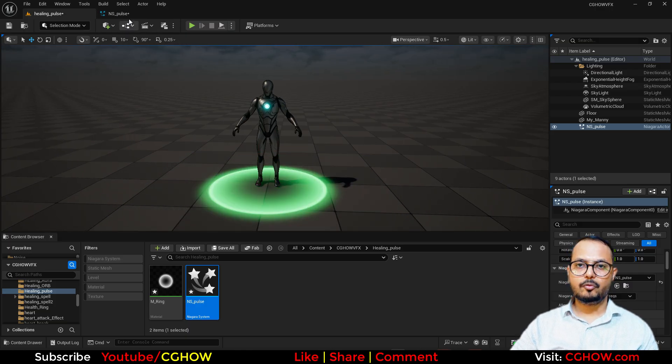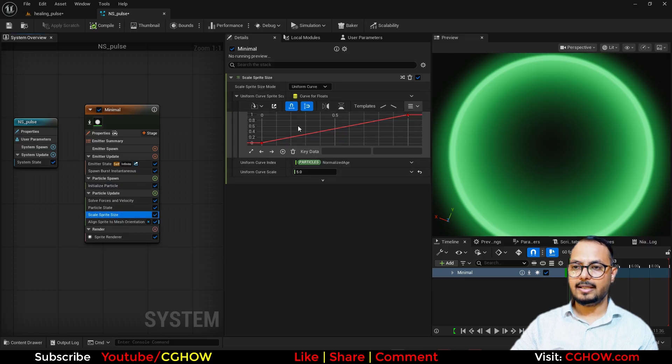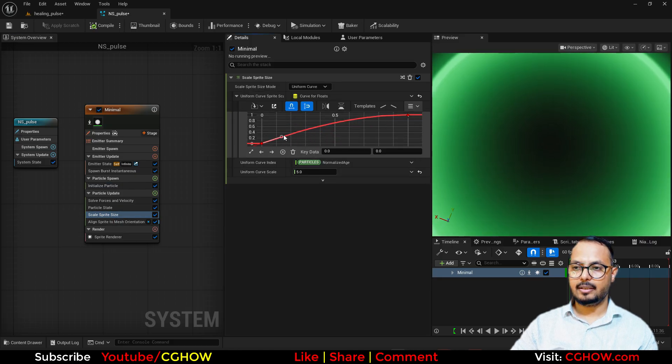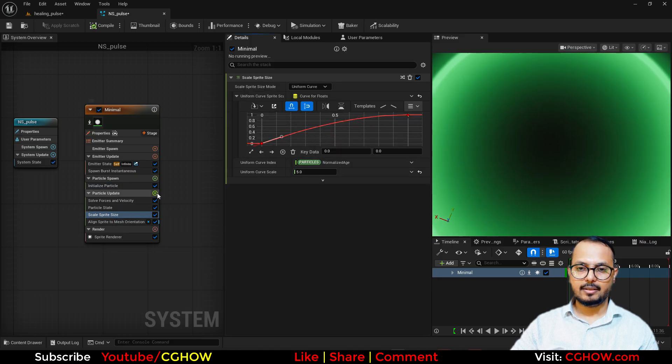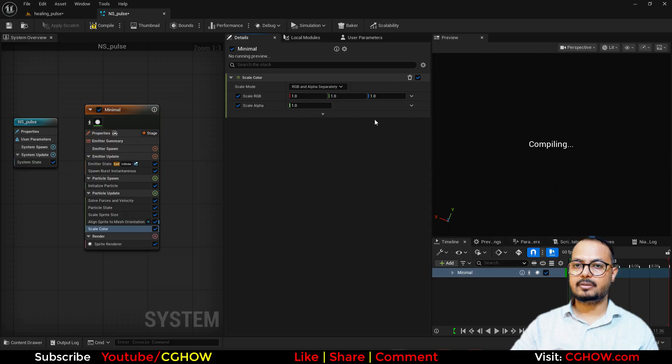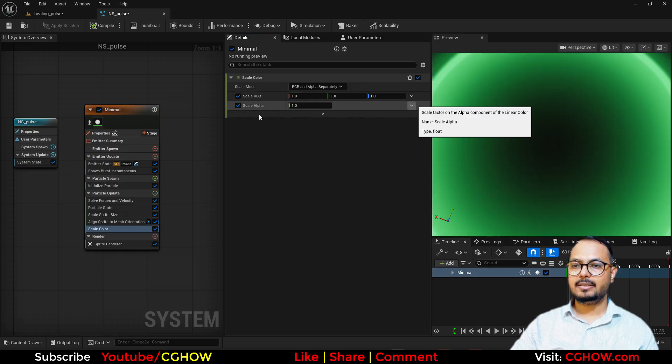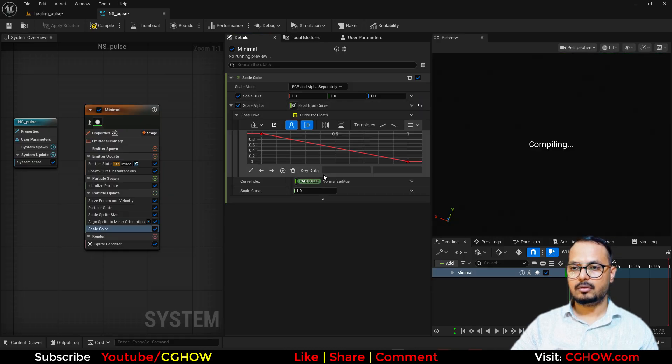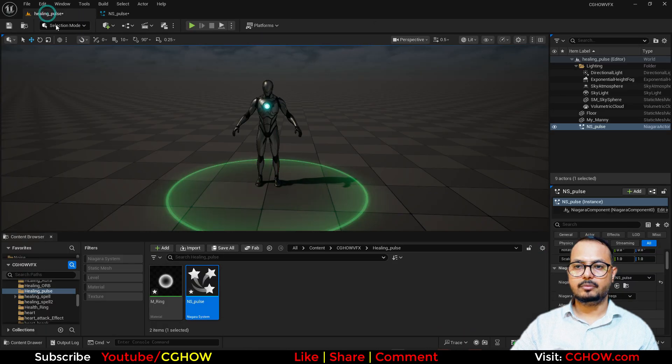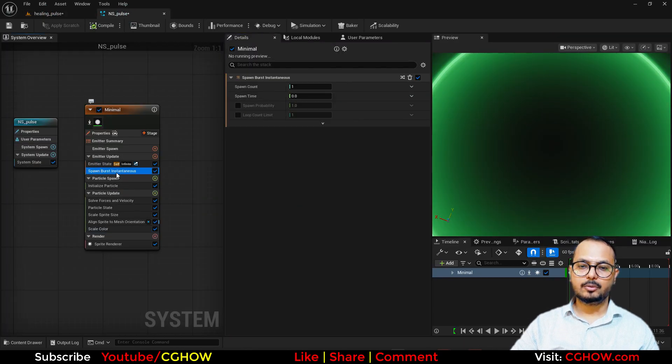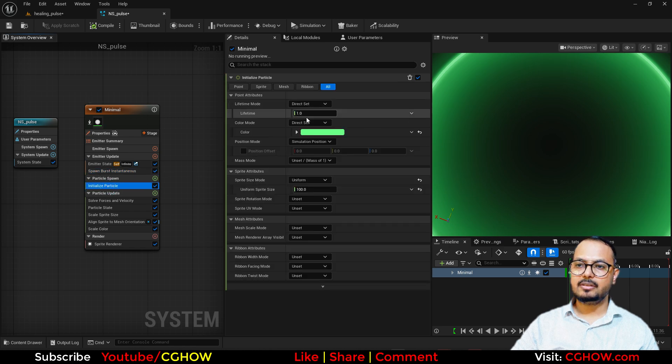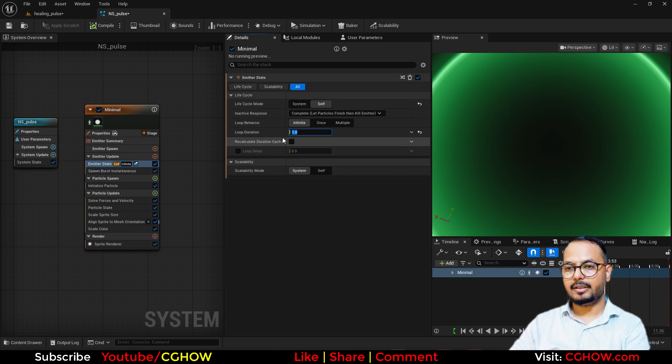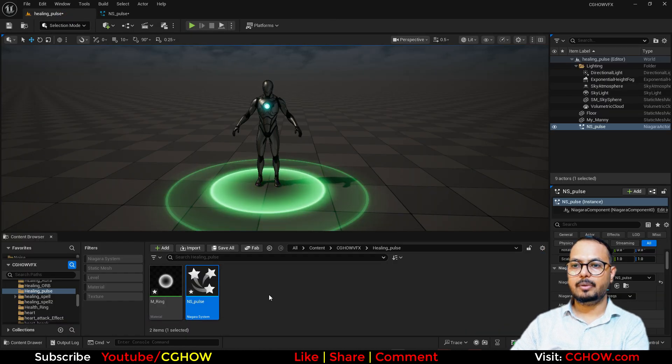I want to fade it, and also the size should animate like this and then it should fade. I'll update the scale color in the opacity. In the alpha, I'll just put a curve and that will go down. Cool. Life is one. You can spawn it every 0.5, so there will be multiple.